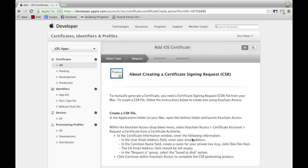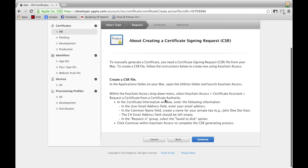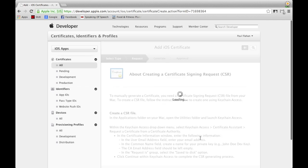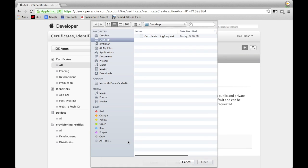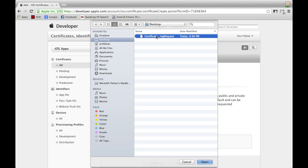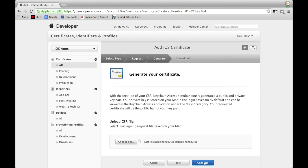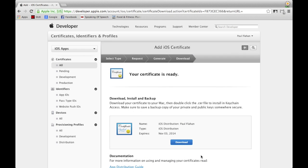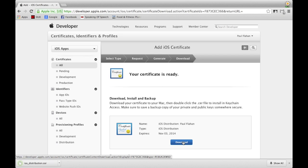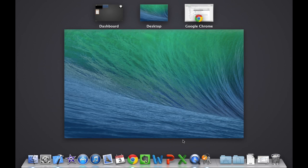Scroll down and select Continue. We've already created our CSR (Certificate Signing Request), so click Continue again. On this page, select Choose File, locate your .cert signing request file created earlier using Keychain Access, click Open, and then click Submit. Once your certificate is created, download it to somewhere easily accessible.